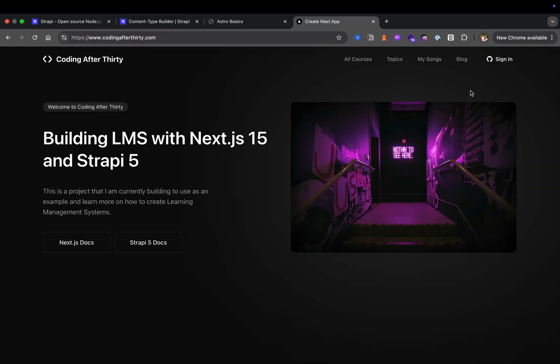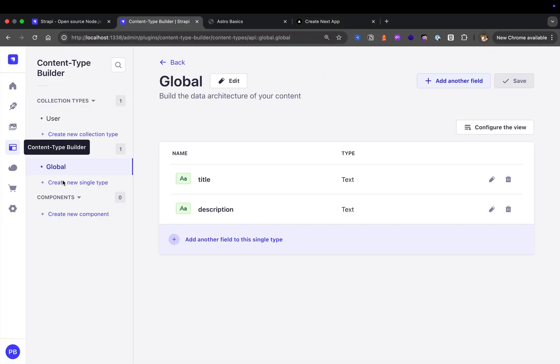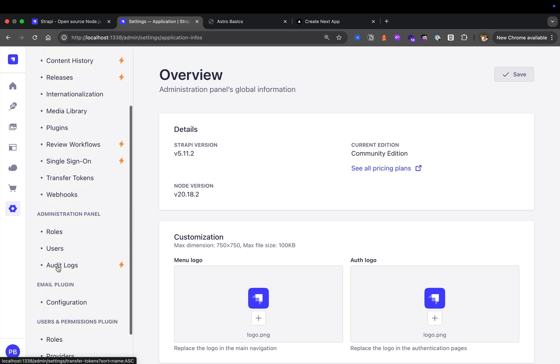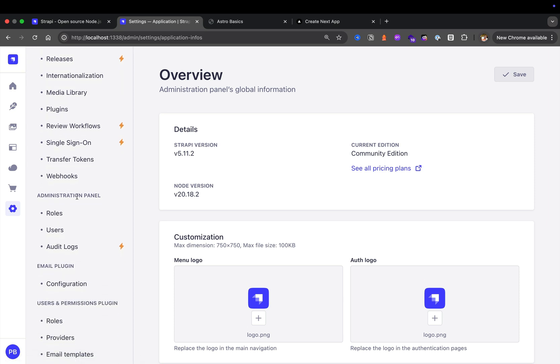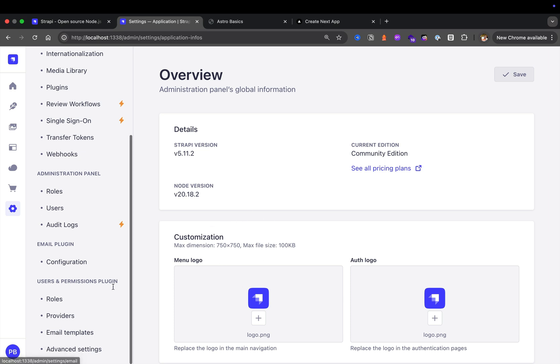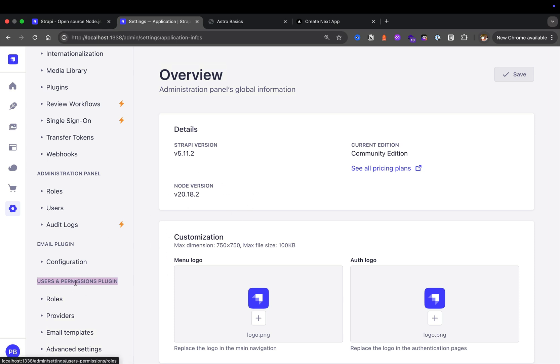I want to quickly show you the difference between users permission plugin users and the users in settings under administration panel. Administration panel users get access to this Strapi panel view. Your users permission plugin is if you wanted to have users on your front end website, not your Strapi instance, where they're able to create accounts, log in, and have access to certain things.